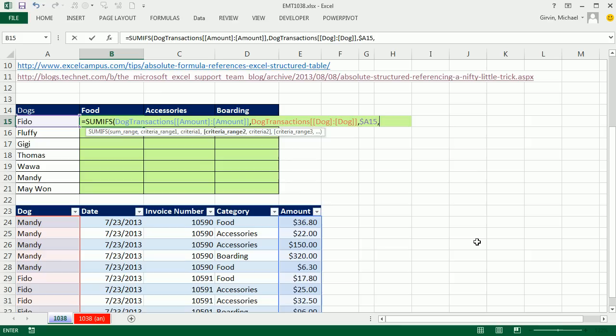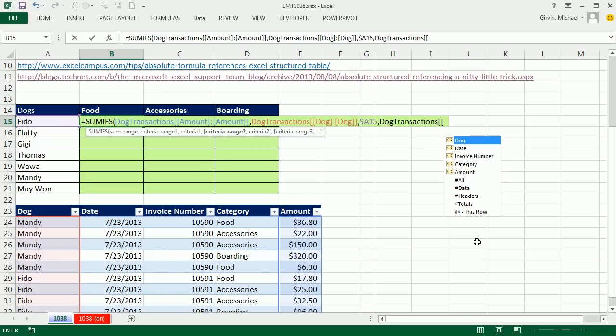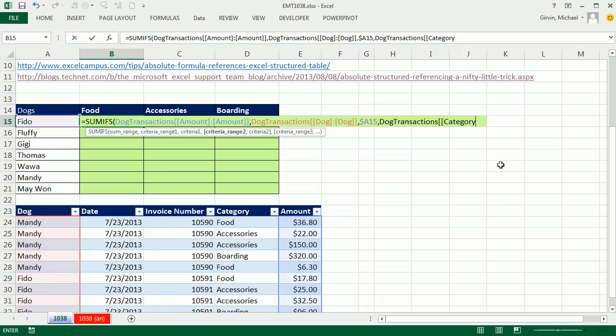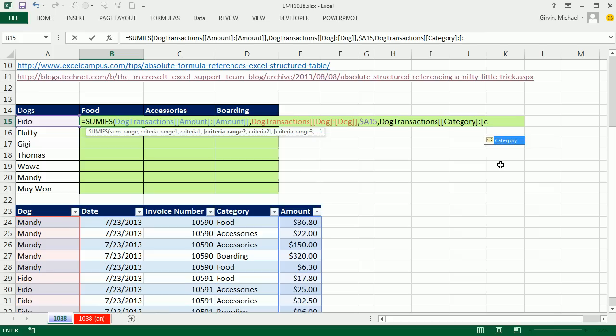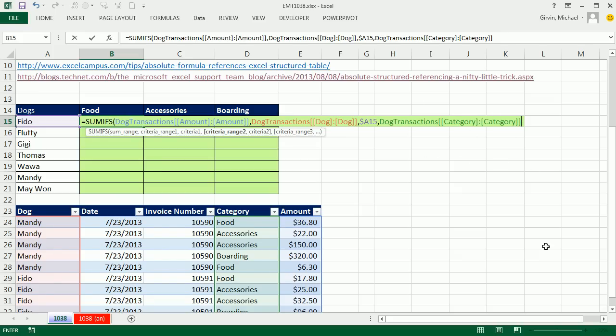Now our final field from this table that needs to be absolute is category here. So I'm going to say C, tab, close square bracket, colon, open square bracket, C, tab, square bracket, square bracket. Three times in one formula we made that absolute using table formula nomenclature with that colon and those square brackets, comma, and here's our criteria here.